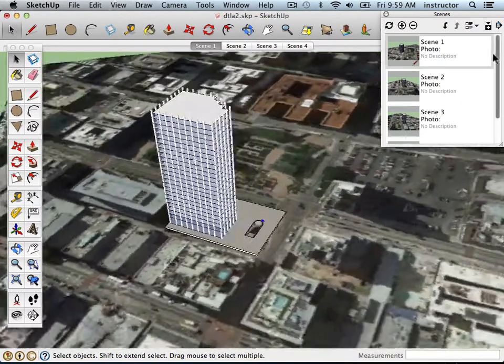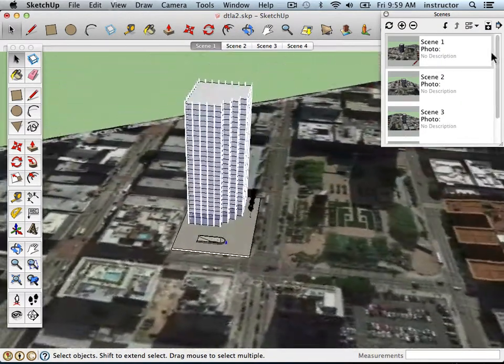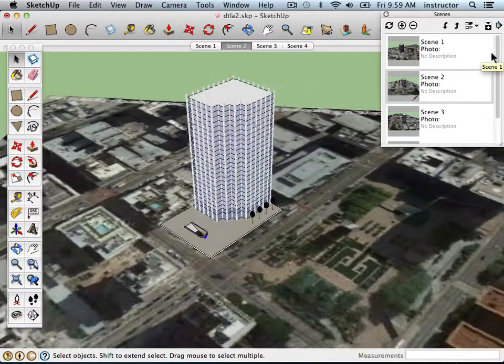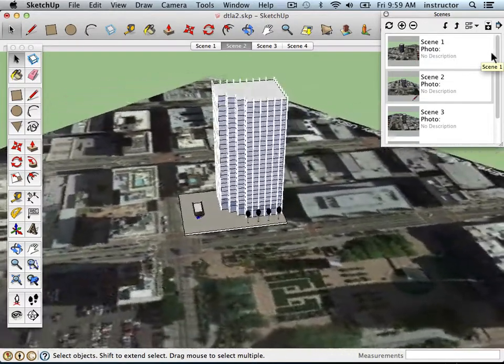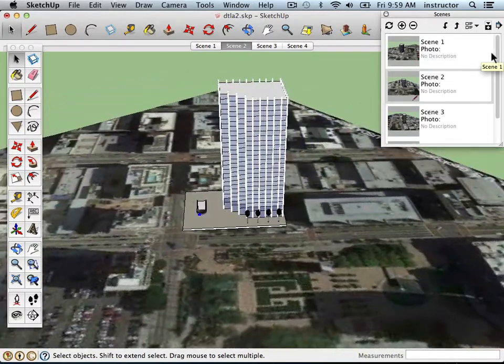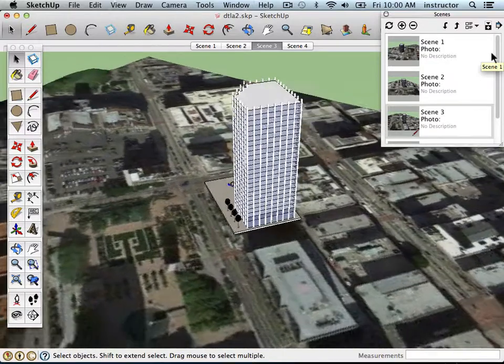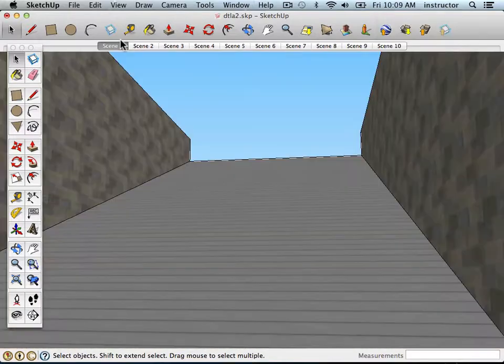After completing this course, you'll be able to take full advantage of SketchUp's geolocation functions, build larger and more complicated models, and create video walkthroughs of your models like the ones you've seen here.